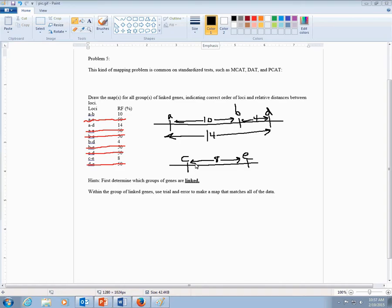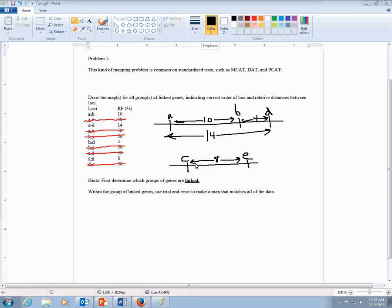But that would be your maps. So on one type of chromosome, you have this group of linked genes. On a different non-homologous chromosome, you have these two linked. And that's what the data would tell you. So that's how you would work that kind of problem. Just the trick is knowing what to do with the ones that have a 50 for recombination frequency. That just tells you that those genes aren't linked to each other.